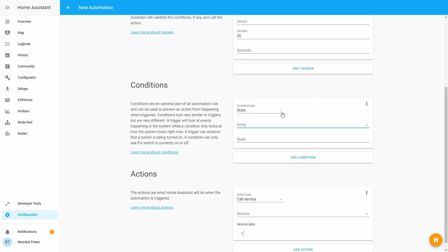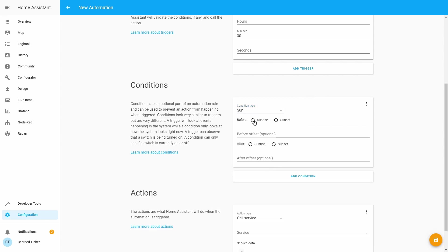For the conditions, let's select Sun. It will be before sunset and after sunrise. Since most of the UV radiation is during the daytime, this will save us API calls.